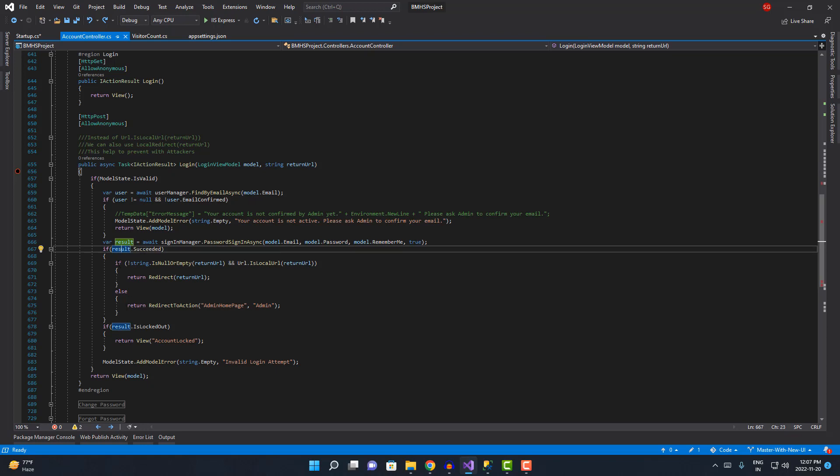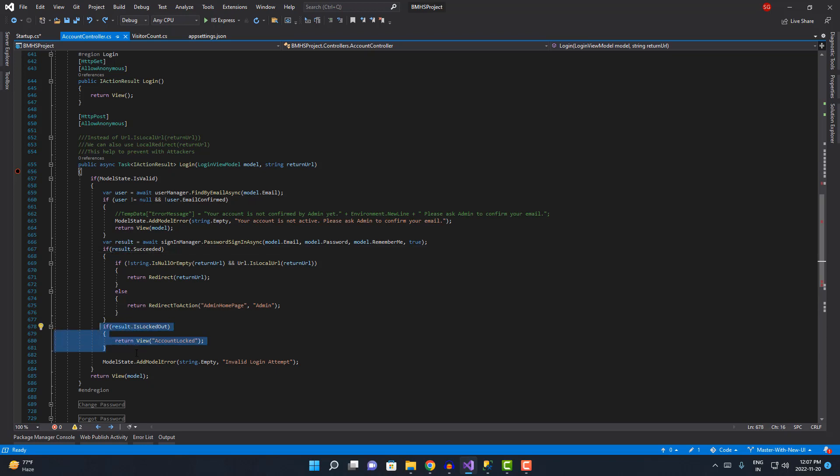If it is not, or if the status is locked out, then it will be redirected to a new view that is account log that I've already created in my application.